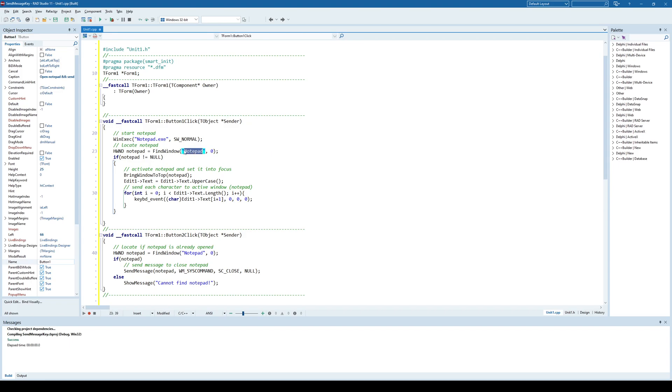Okay, so this is the caption of notepad application window, main window, and this find window function will return a handle to that notepad application or that window.